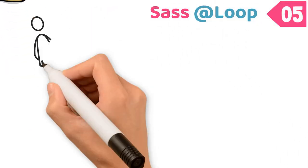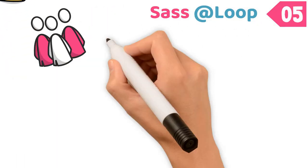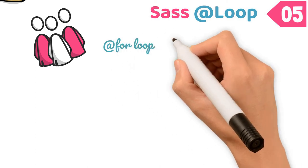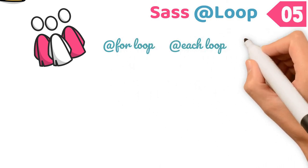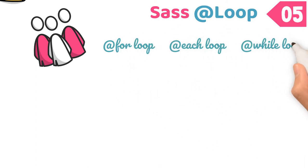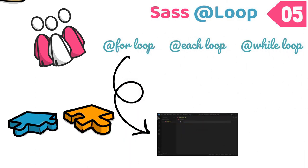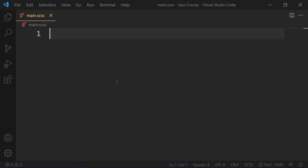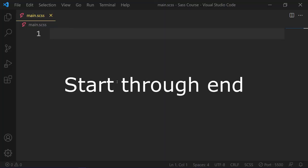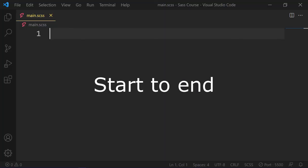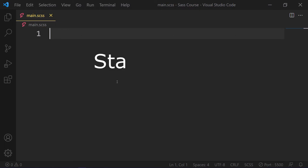Number 5. Sass loop. Sass has several loop options, much like other programming languages. They include for loop, each loop, and while loop. Let's use @for to create a Sass loop. In Sass, @for is used two ways, start through end and start to end. Start to end excludes the end number as part of the count,